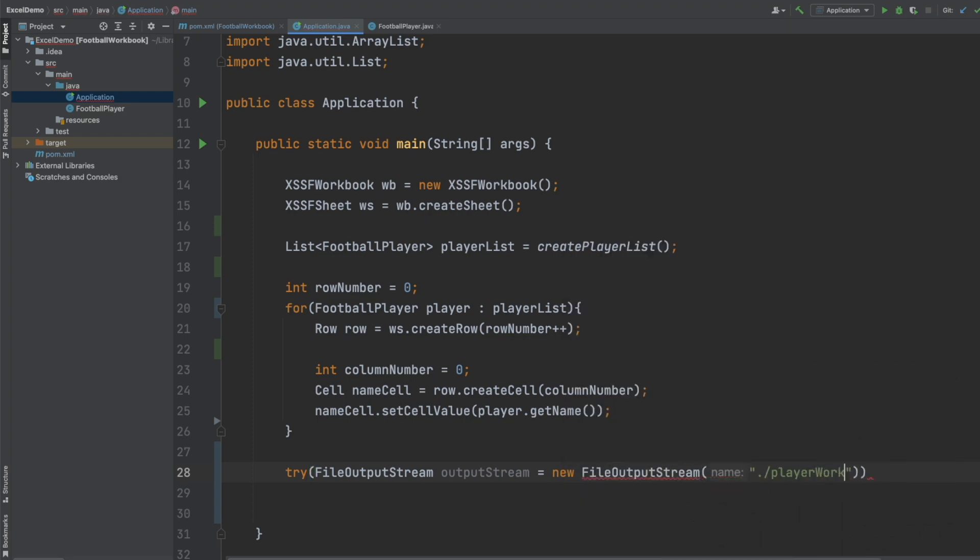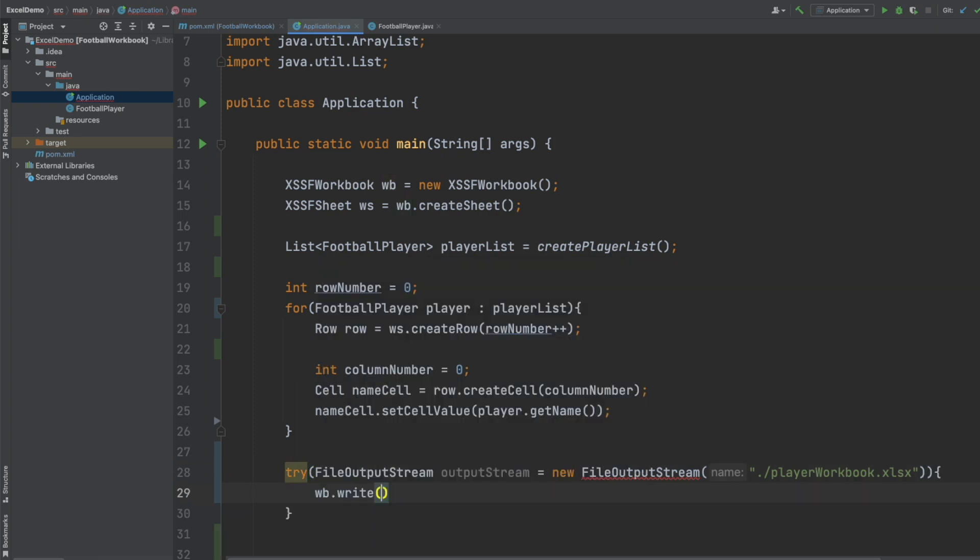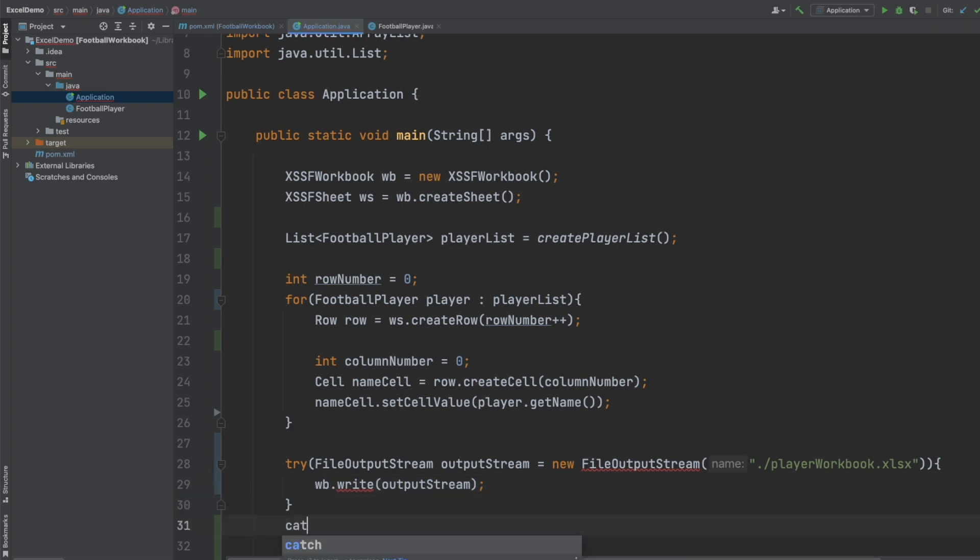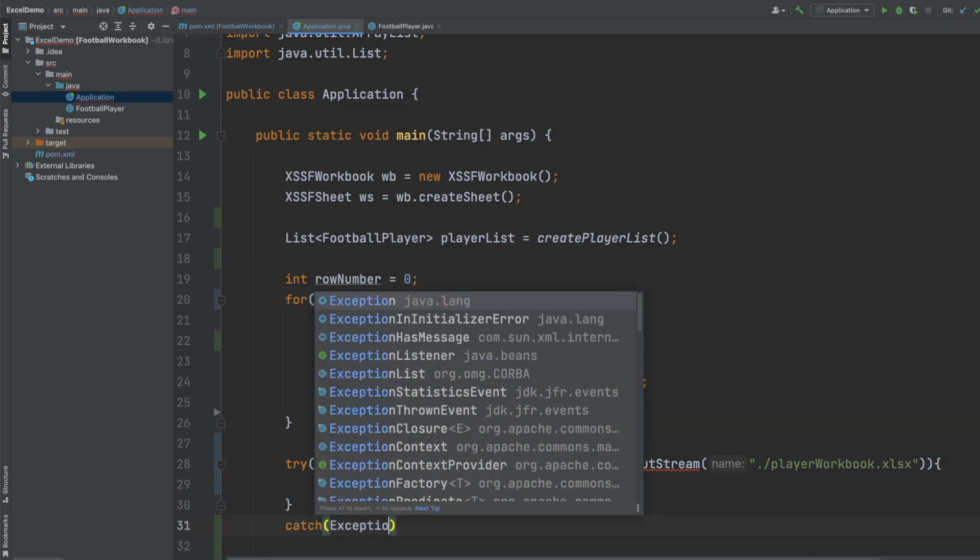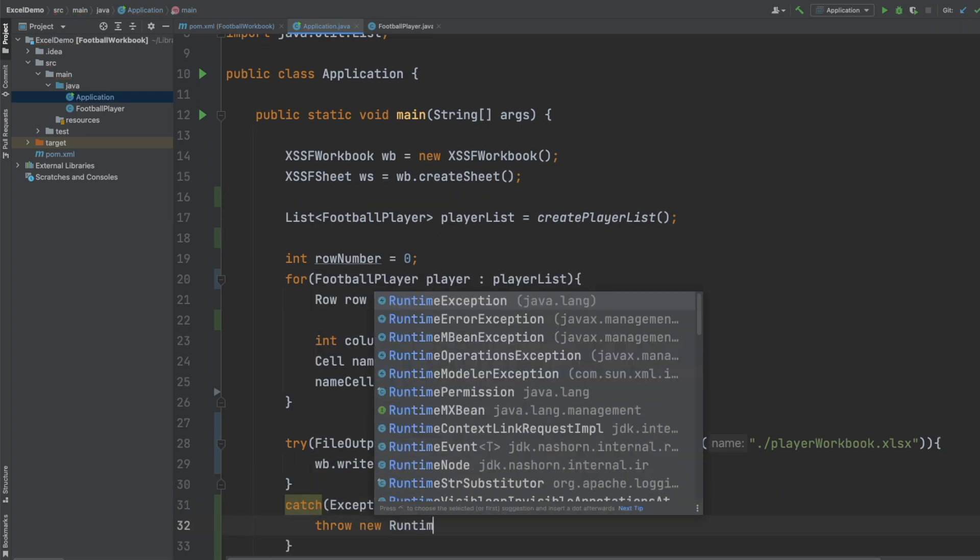And I'll be passing in the file name of player_workbook.xlsx. And then I'm going to call write on our workbook, passing in that FileOutputStream so it writes to that directory.